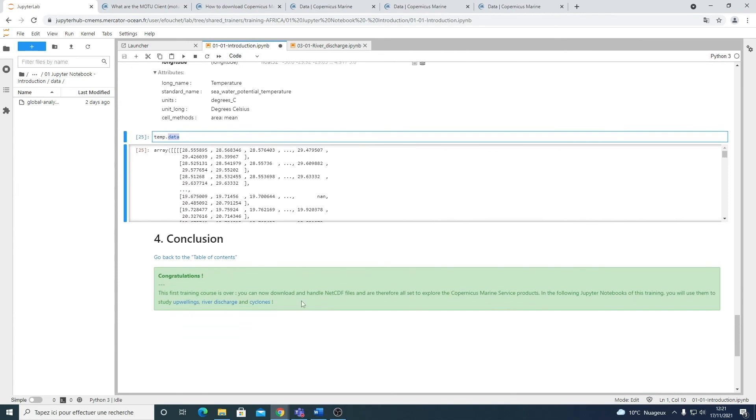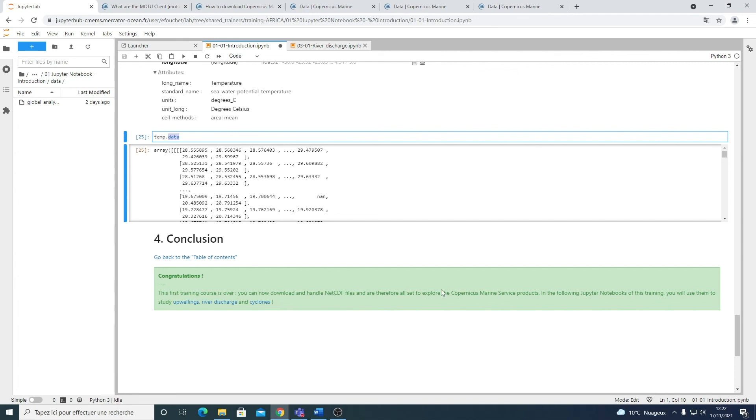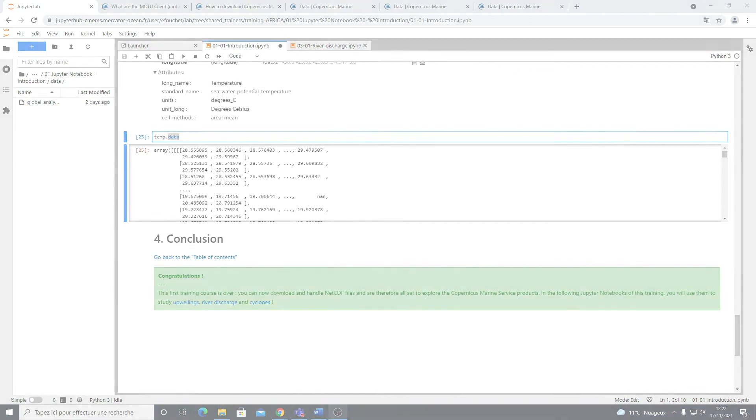So this is the end of this notebook. It was a very quick introduction on how to use the CMEMS catalog and how to use the NetCDF files within Python. In the other exercises, you will see plenty of applications on how to use the XArray library and the CMEMS products. So please have a look at them. And this is the end of this first Jupyter notebook. Thank you for watching. I hope you enjoyed it and I will see you in the next videos for the exercises. Bye.